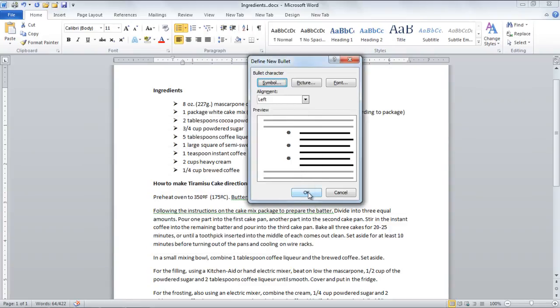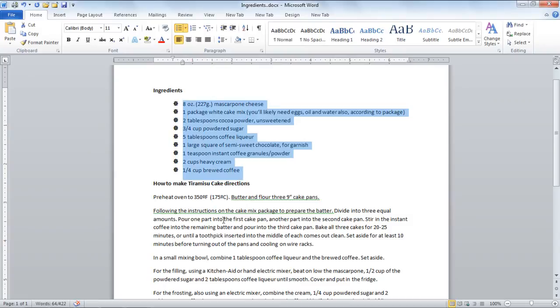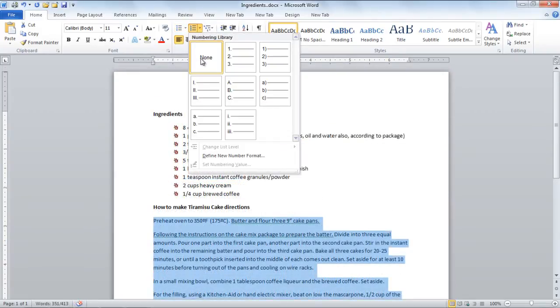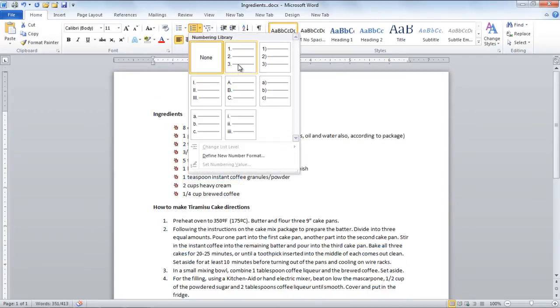If you want to list your text with the help of numbers, click on the Numbering drop-down button and choose a numbering style of your choice.